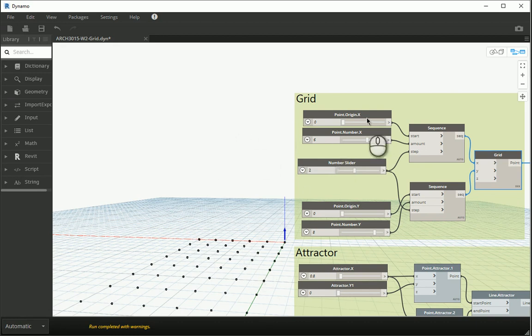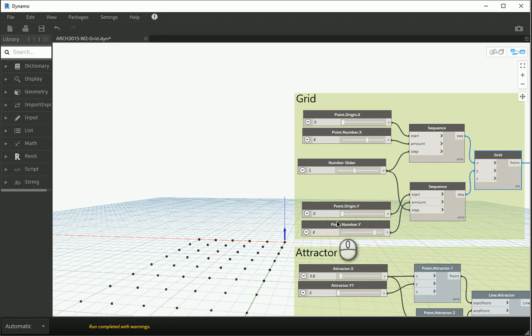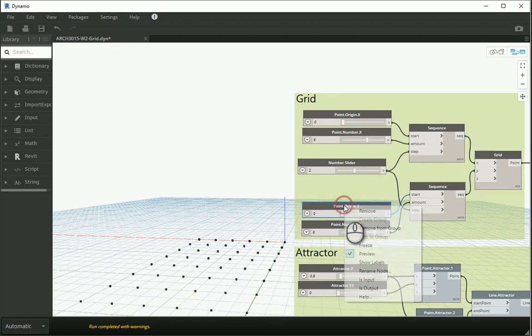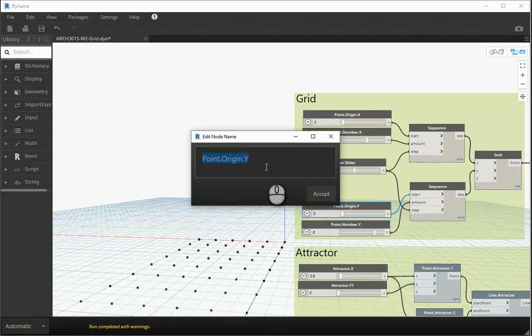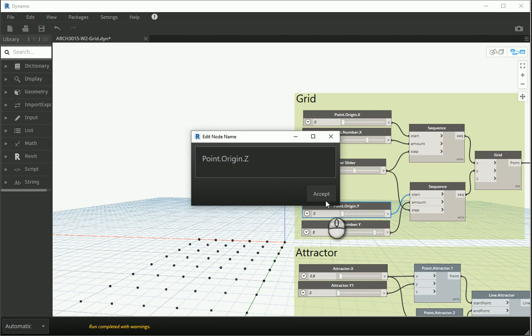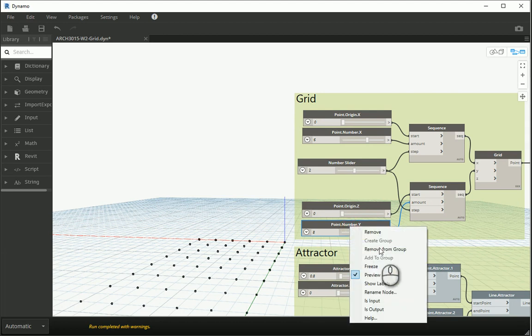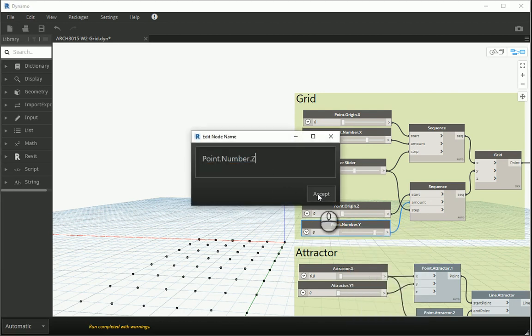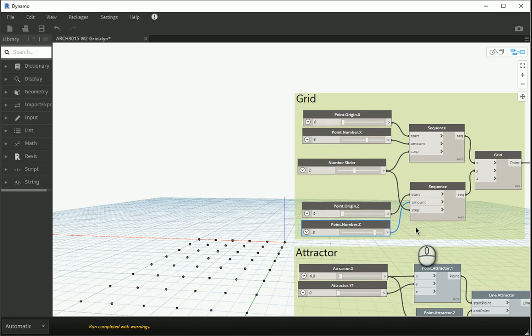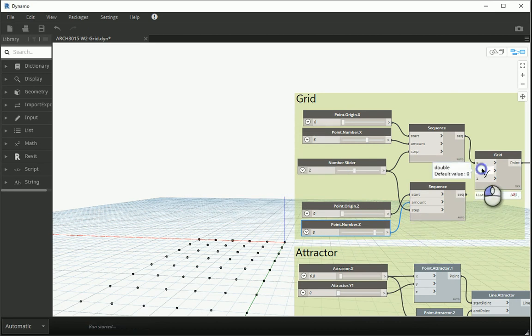So let me keep the x as it is and change the z. I'm gonna rename this node and go with point origin z and this is gonna be point number z which is gonna show number of points in the z direction and I want to assign that to z.